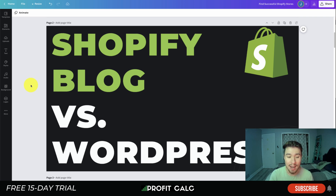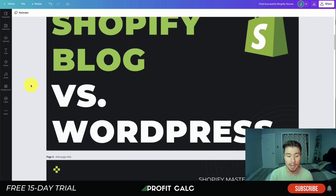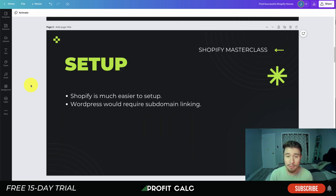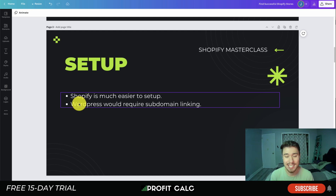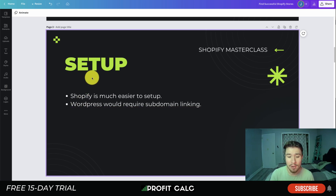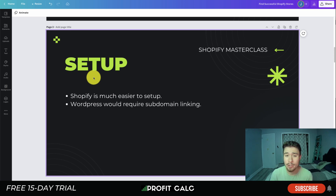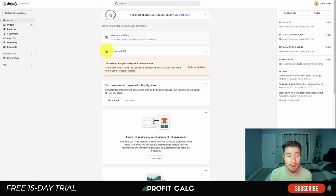Let's dive into the details now for Shopify blog versus a WordPress blog. The first thing I'm going to cover is setup. In terms of setup, Shopify is going to be dead simple and much easier. WordPress is going to require subdomain linking or a new purchase of a domain.